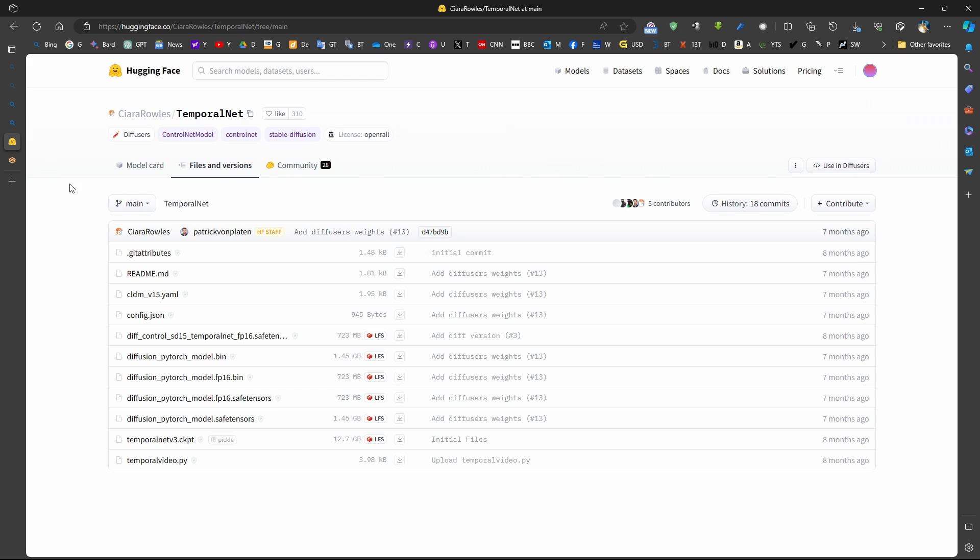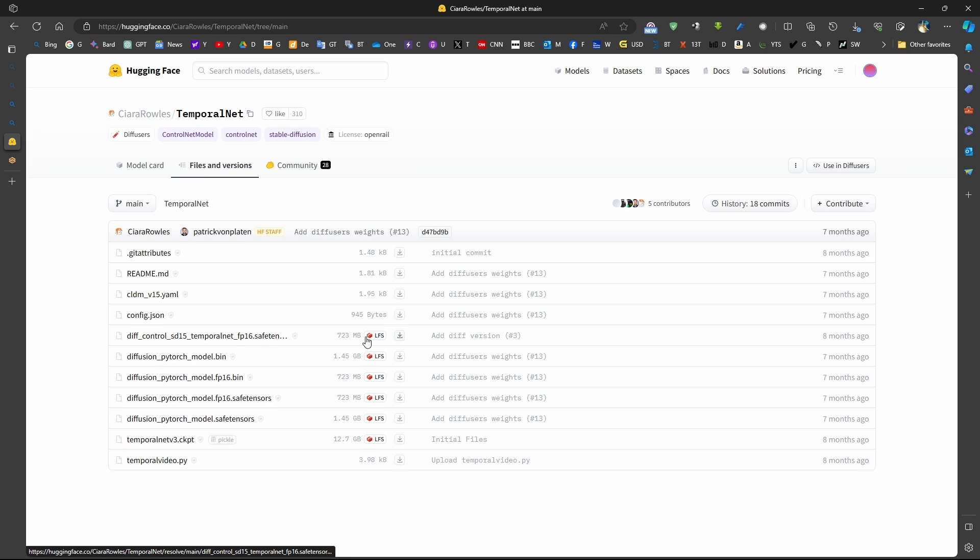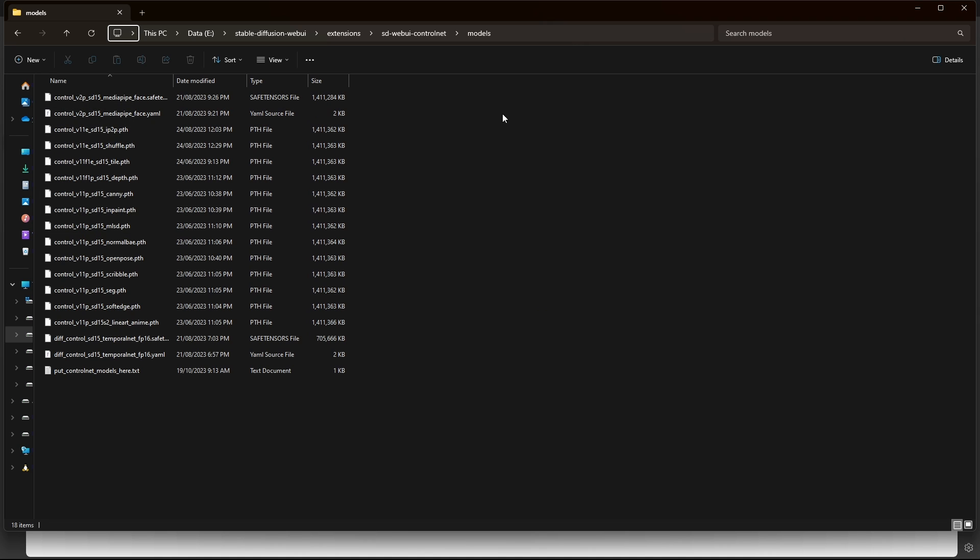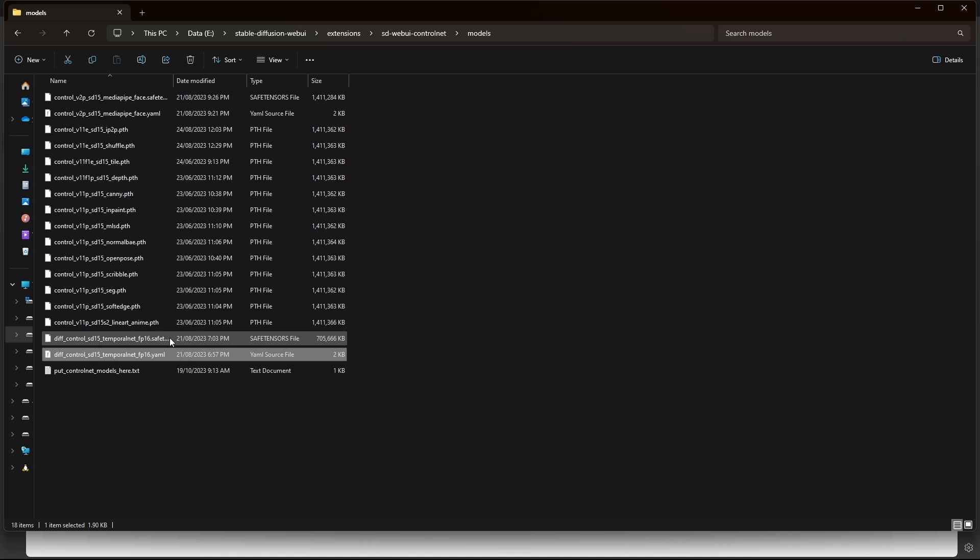we can download them from this page, for example, by going to the provider link below. We just download this ControlNet and paste it in the models folder of ControlNet. This is the model folders of ControlNet. We just paste the Temporal Net in this location.